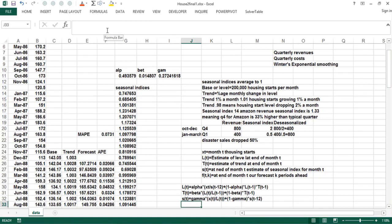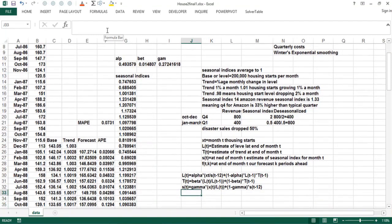In the next video, you'll see it's really simple to update these base, trend, and seasonal indices with spreadsheets using the copy command. In fact, this is the first use of spreadsheets I ever made in class teaching at Indiana — I used Lotus 1-2-3 to do the Winters method because it was so horrible to do by hand. Now, how do you forecast? At the end of month T, to forecast K months ahead, you'd forecast where the level is going to be and then multiply by the seasonal index.